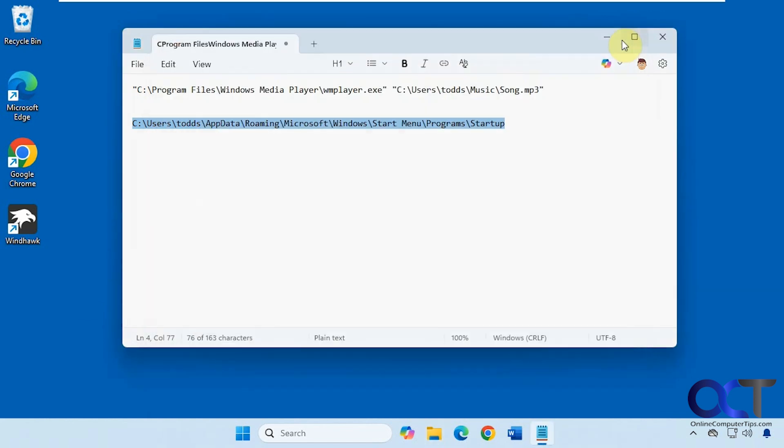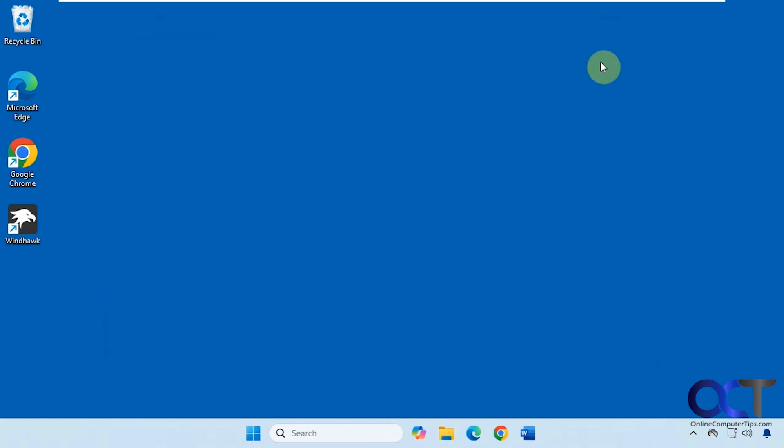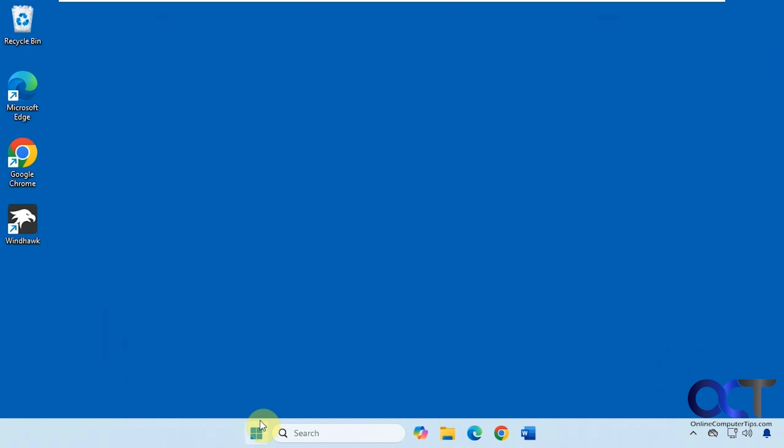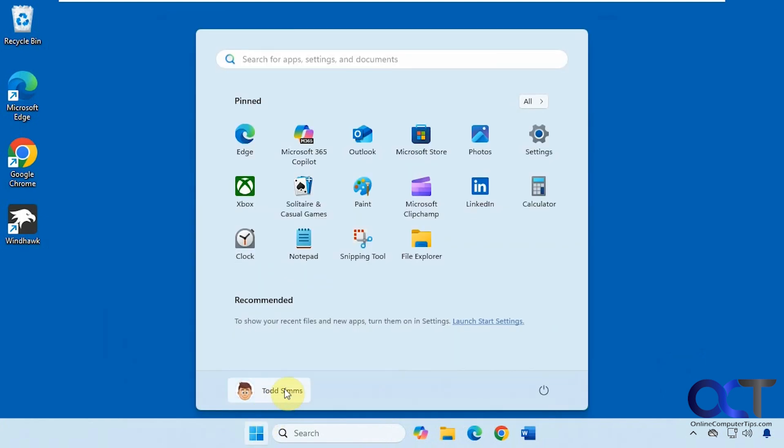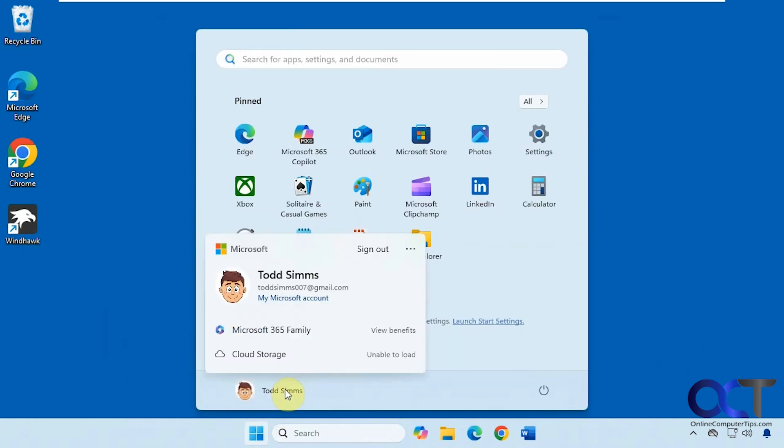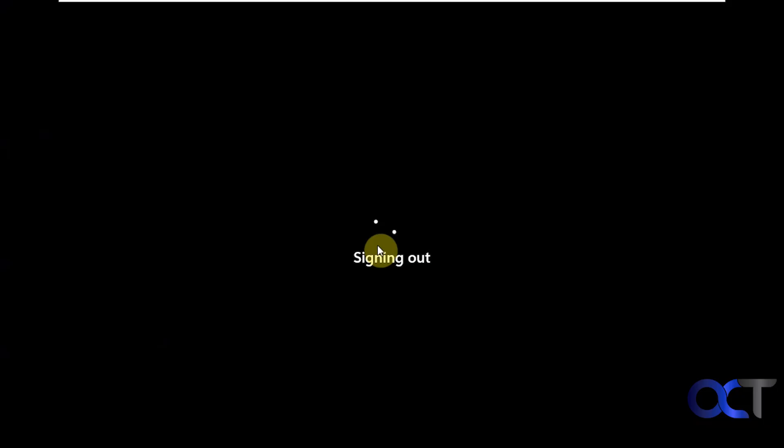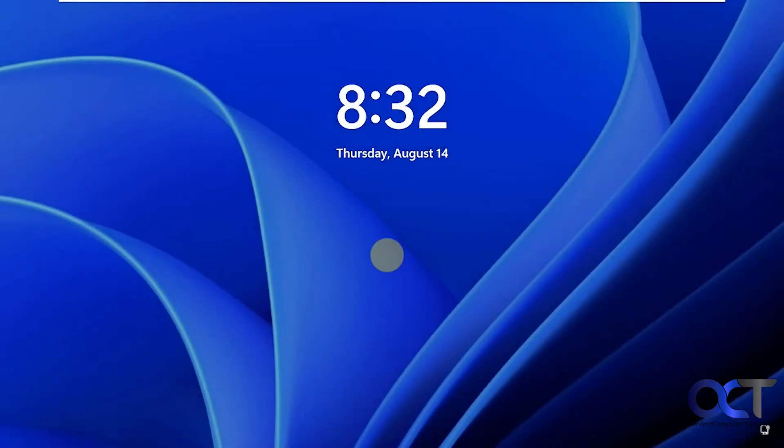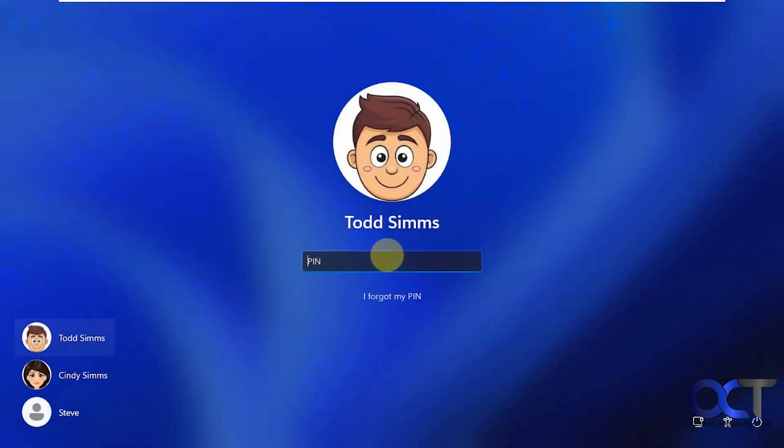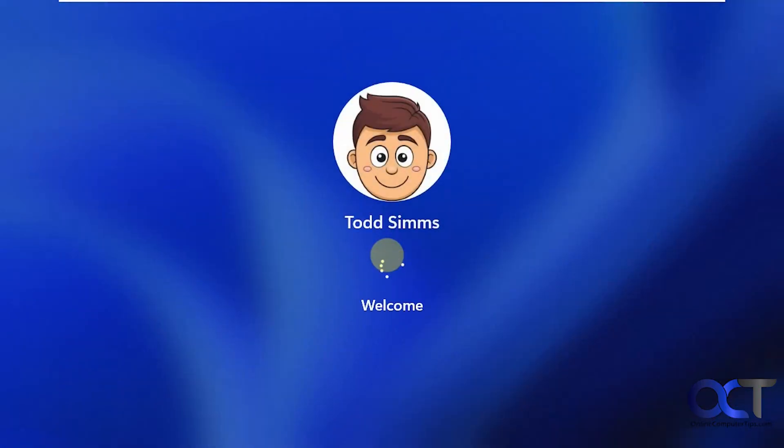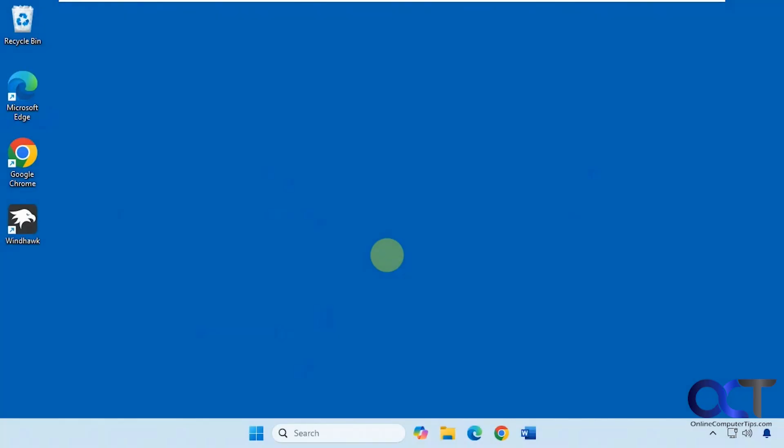Let's test it out by logging off and back in. You could also reboot too, but we're just going to do the quicker way here. Like I said, this method takes a little bit longer for the file to start because Windows has to go through all its processes and other startup items for when you log in. So it may not be the first thing it does. We'll just give it a second here.